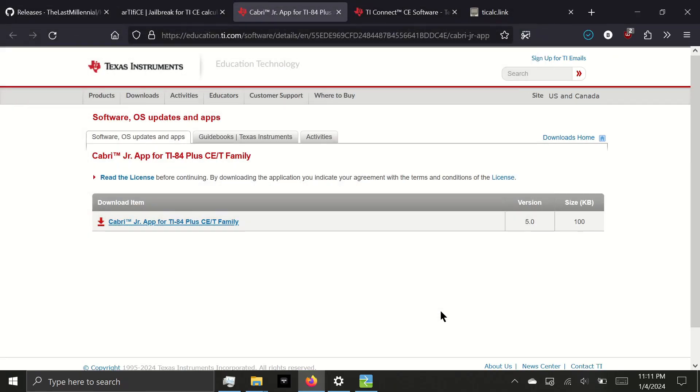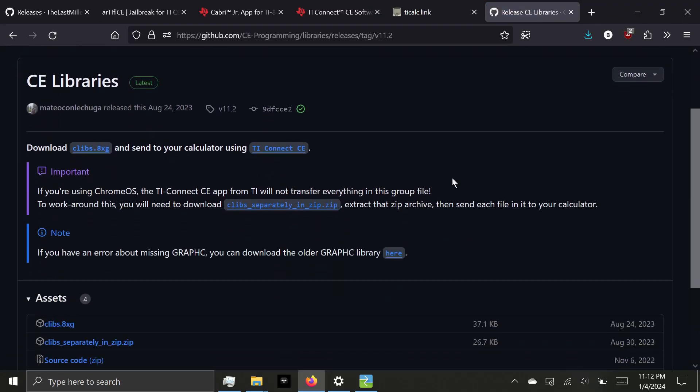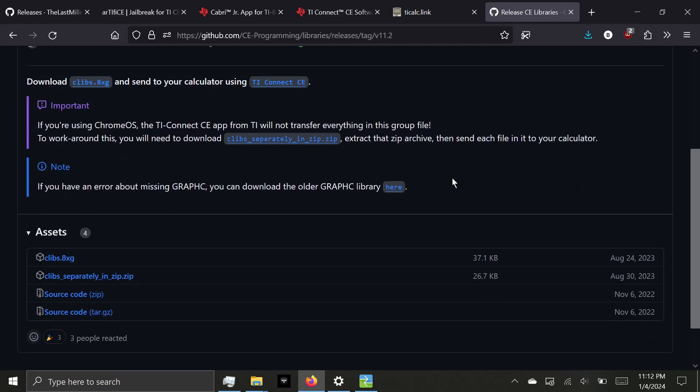Lastly, we need to send the C libraries, which this program and many other programs require to run. We're going to scroll down and under Assets, click clibs.8xg. And again, download it to the same folder.